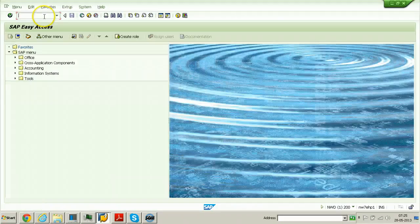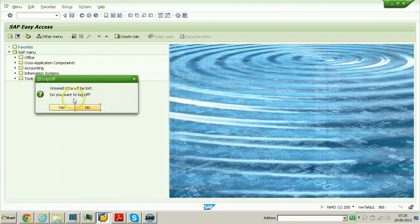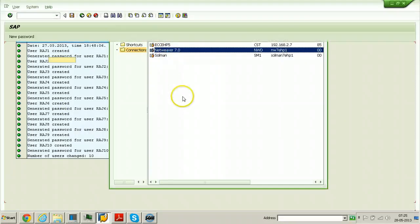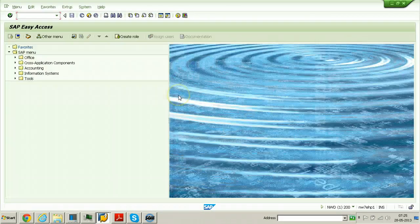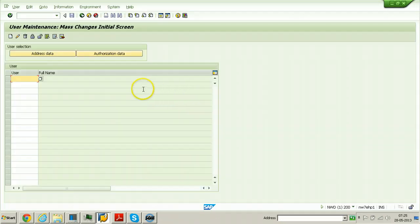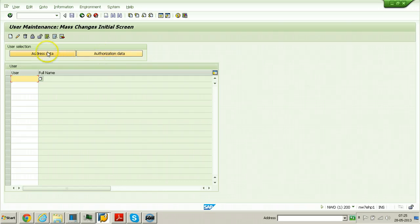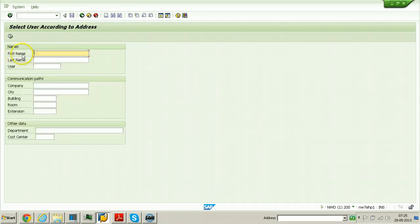What else can we do with mass user maintenance in SU10? Go back using the SAP admin user and go to SU10. You can search for users using Address Data — click the Address Data button — or using Authorization Data if you know the authorization objects. In address data you can search by first name, last name, username, company, or city to find users.